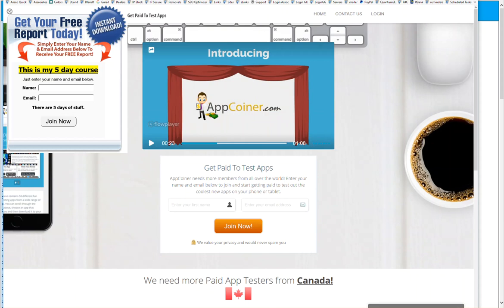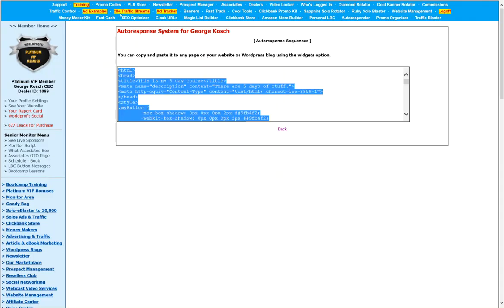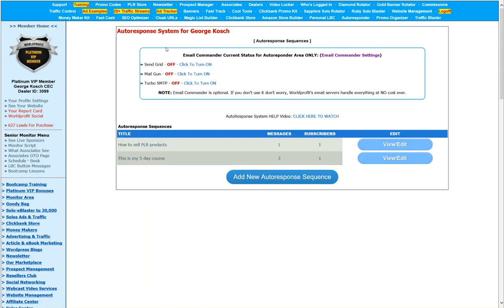Okay. So if you have any questions, don't hesitate to fill out a support form and we'll take care of any questions that you have about world profits autoresponder system. Thank you.